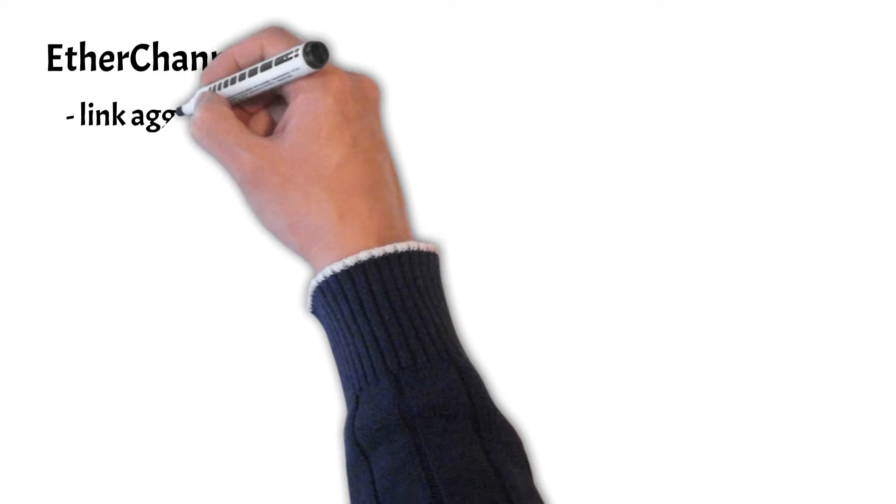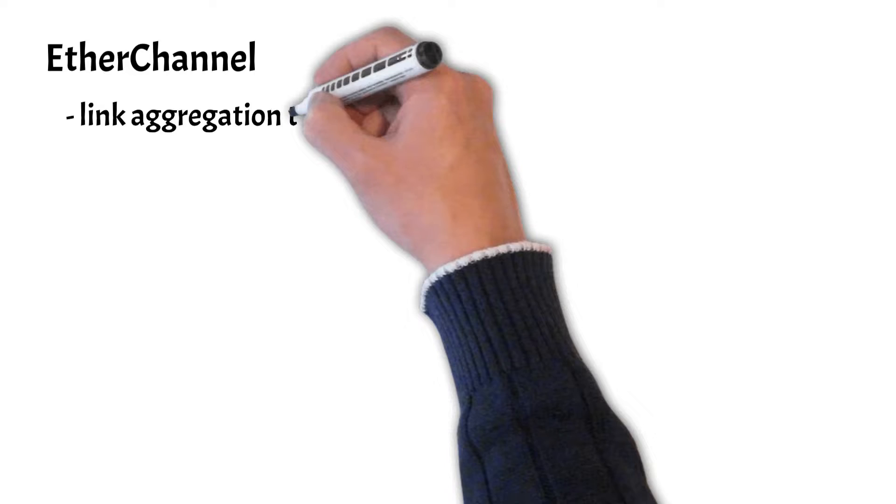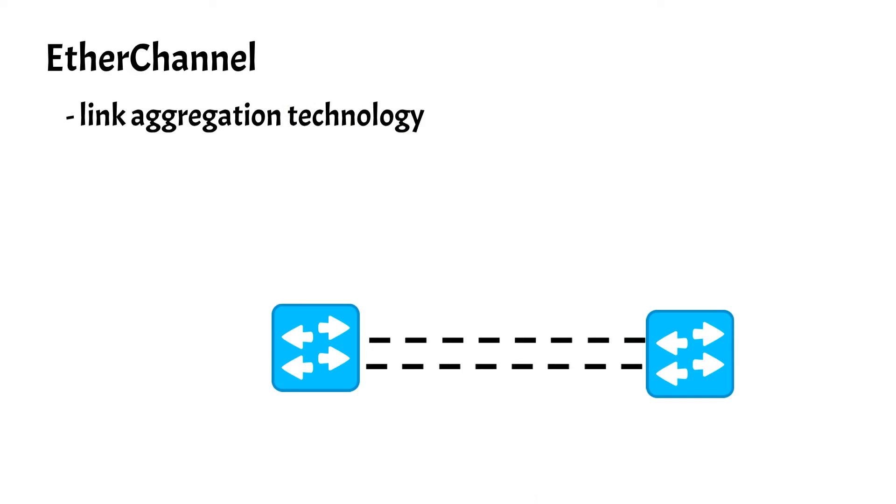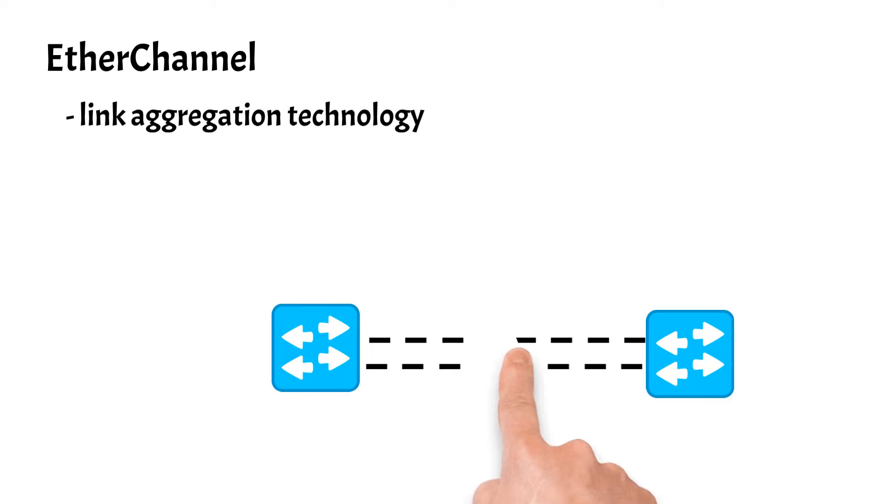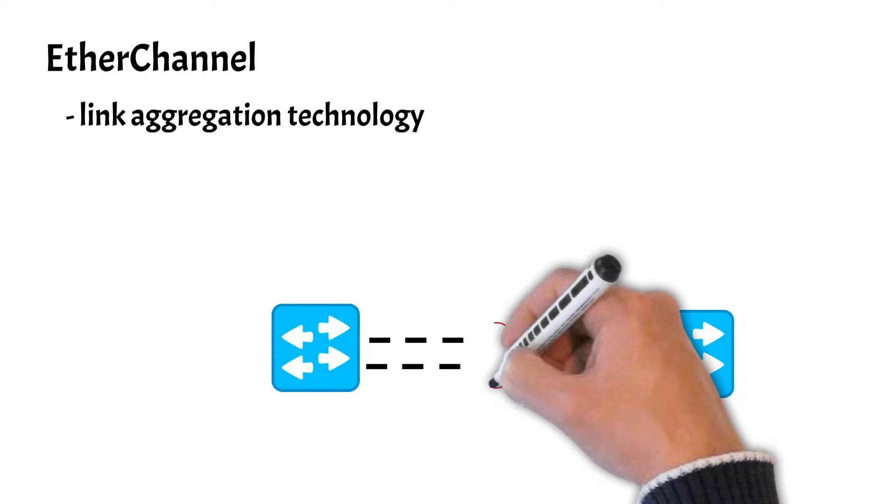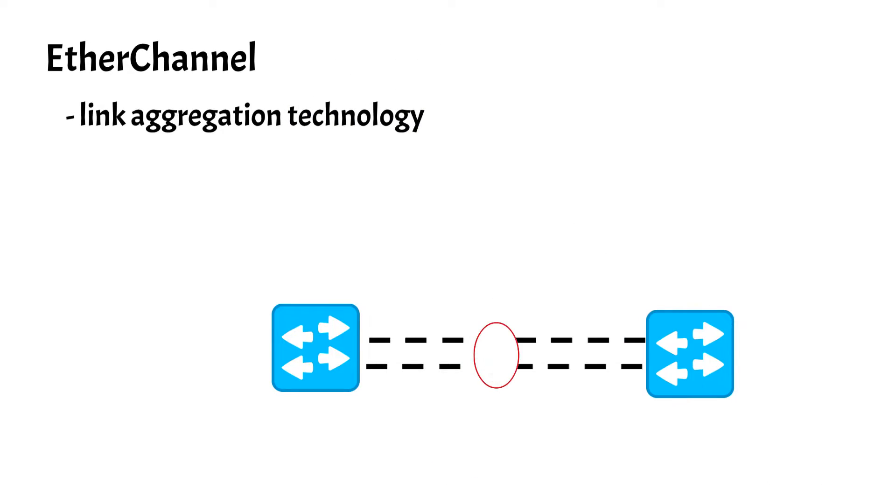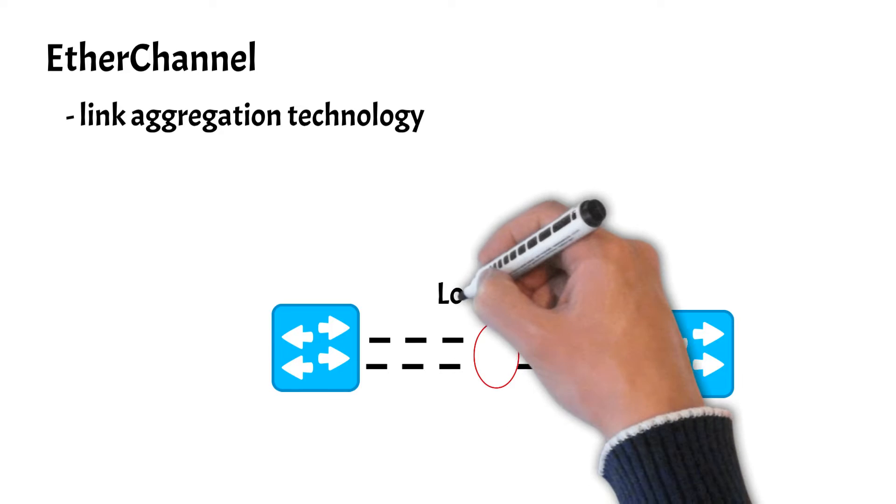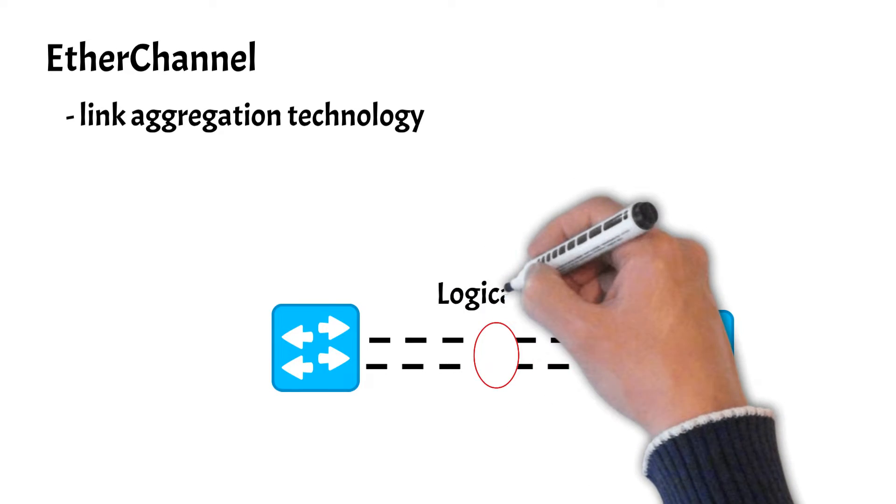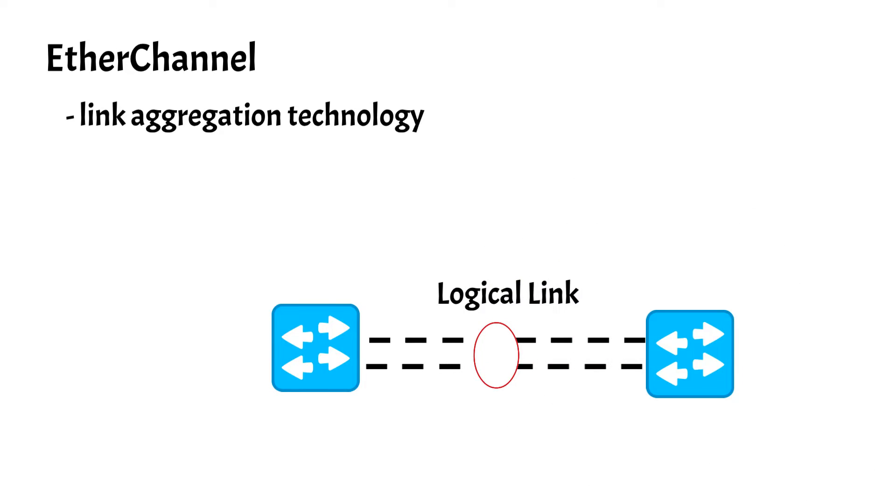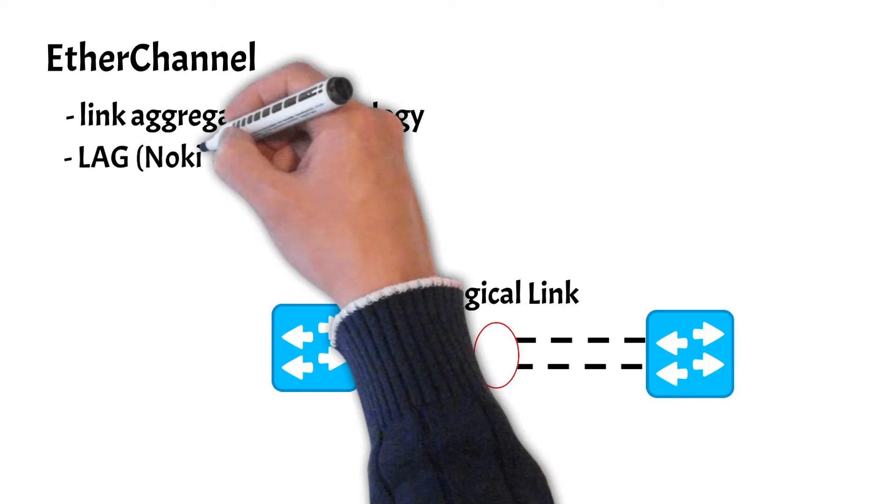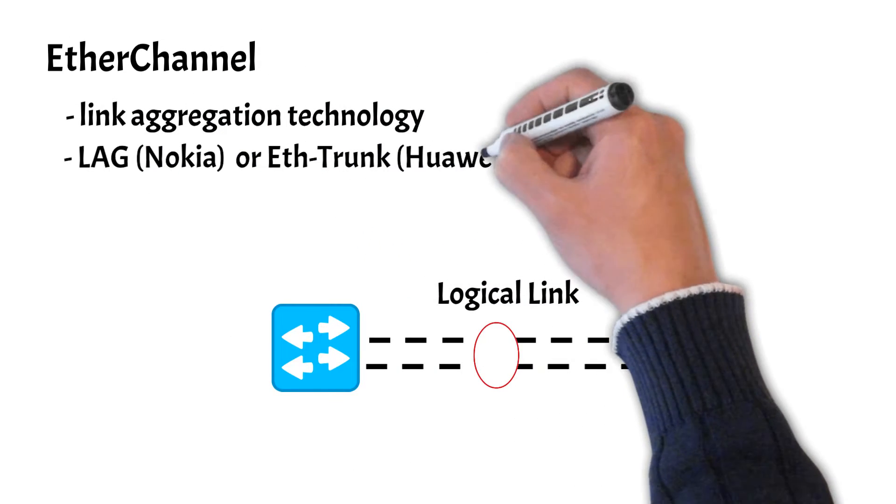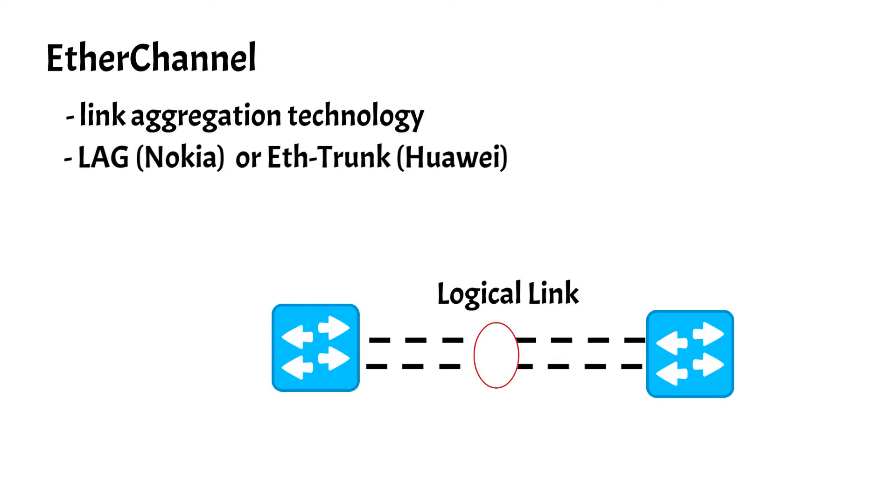EtherChannel is a link aggregation technology in which multiple physical port links are bundled or grouped together in one logical link. It is also known as LAG or EtherTrunk by other vendors such as Nokia and Huawei.